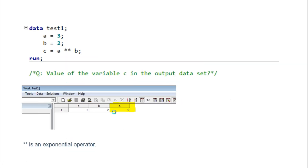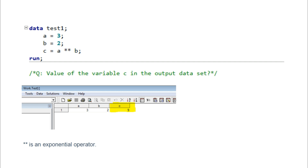The eleventh question: in a data step where a=3 and b=a**b, what value do you get? The double star (**) is the exponential operator, not multiplication. So a=3, and 3 raised to the power 3 (3**3) equals 9. The double star is an exponential operator, not a multiplication operator.